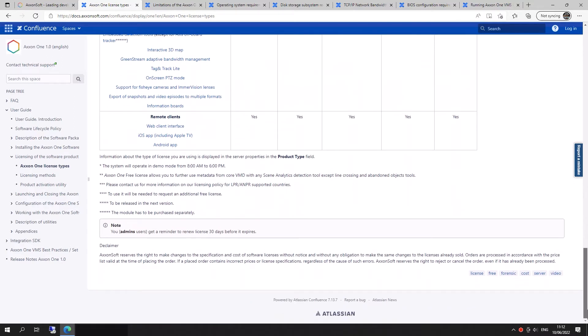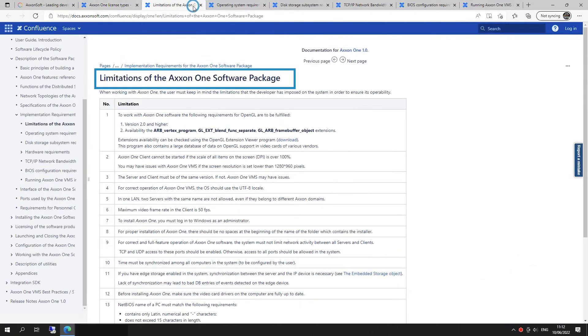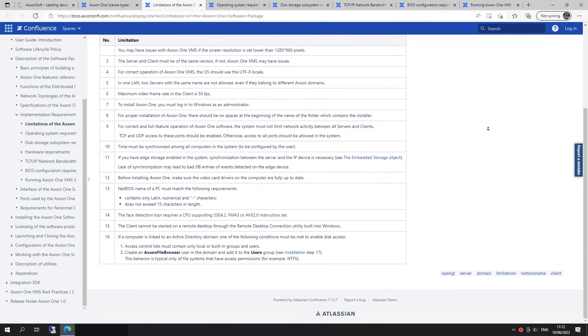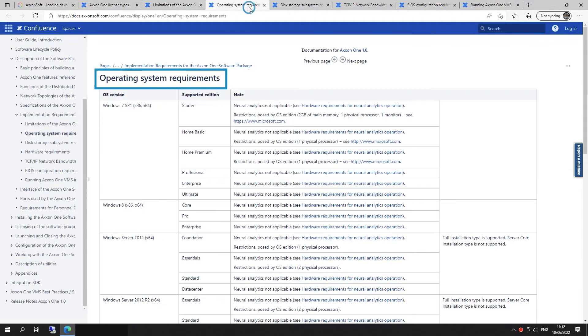Now we'll examine the VMS requirements. Axon 1 VMS limitations imposed on the system in order to ensure its operability.